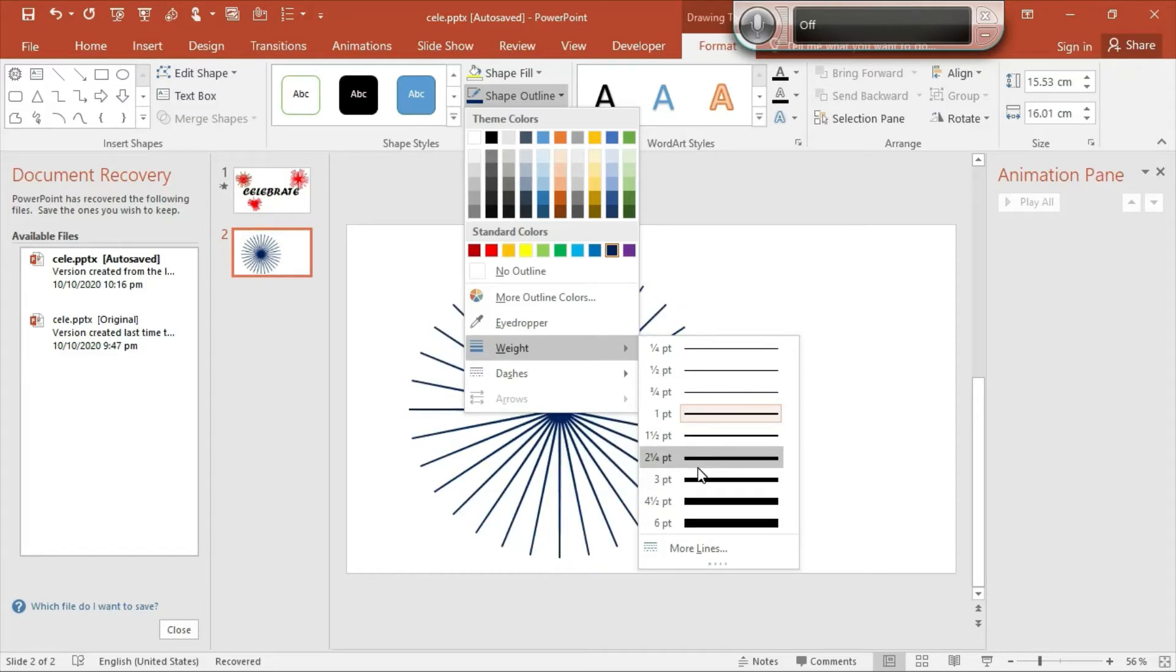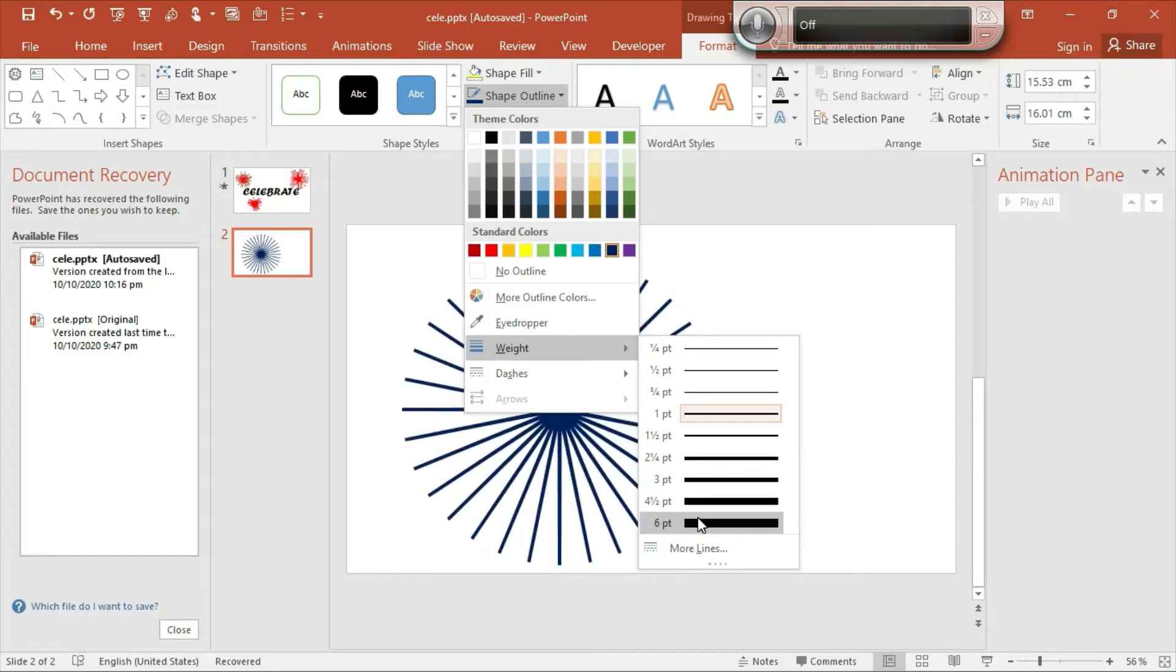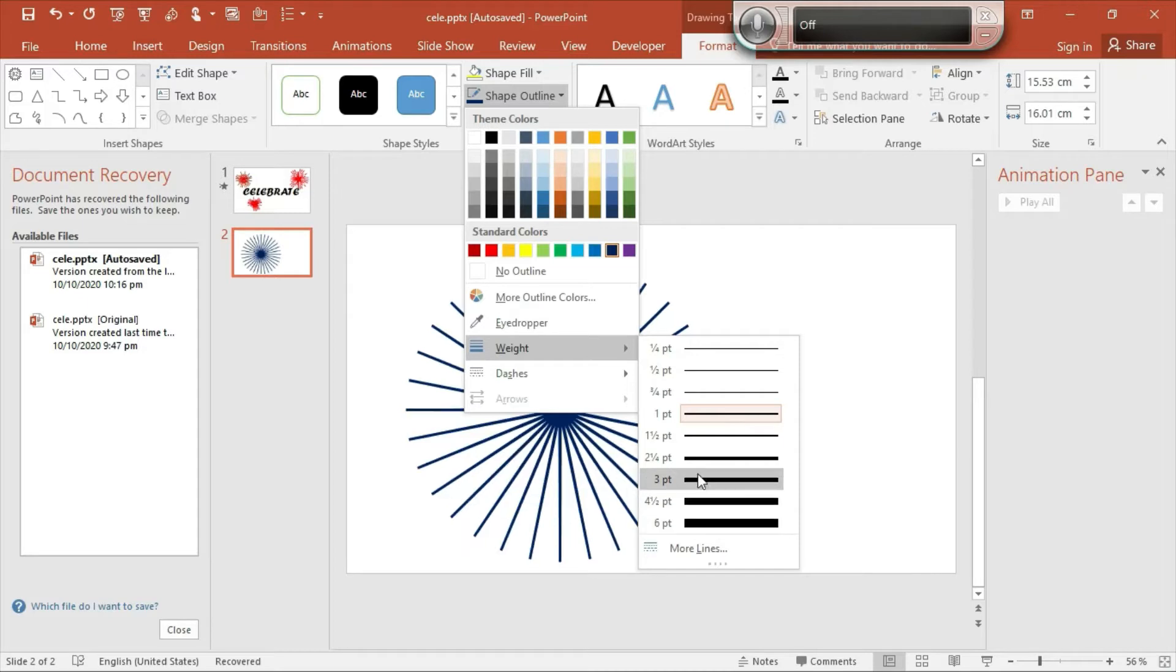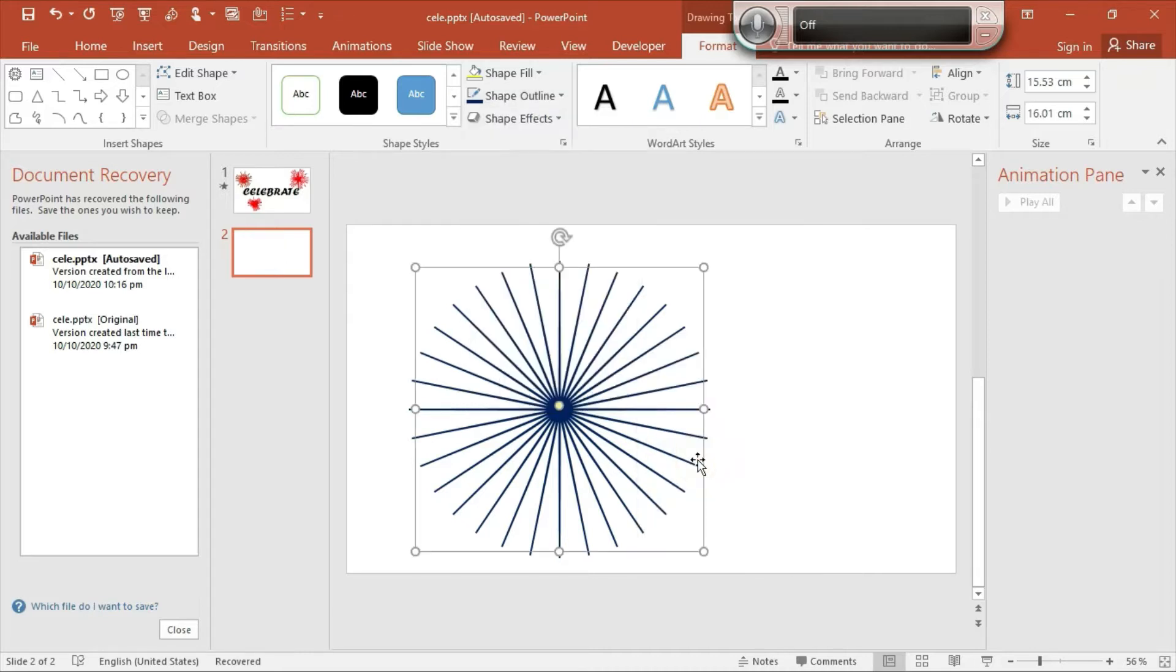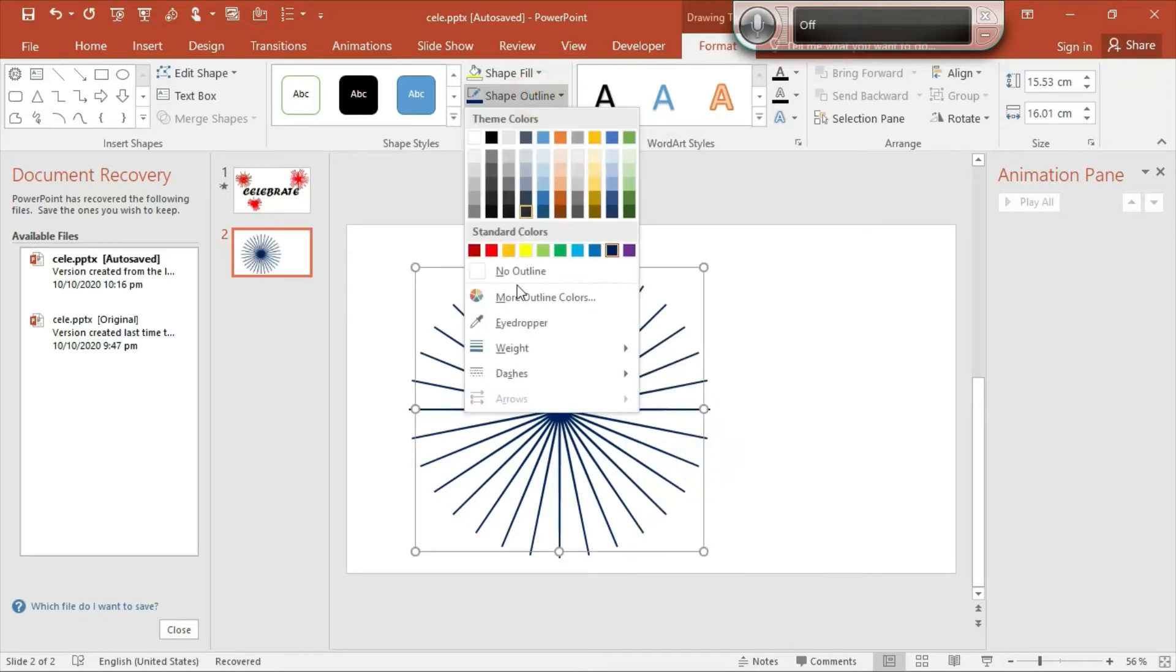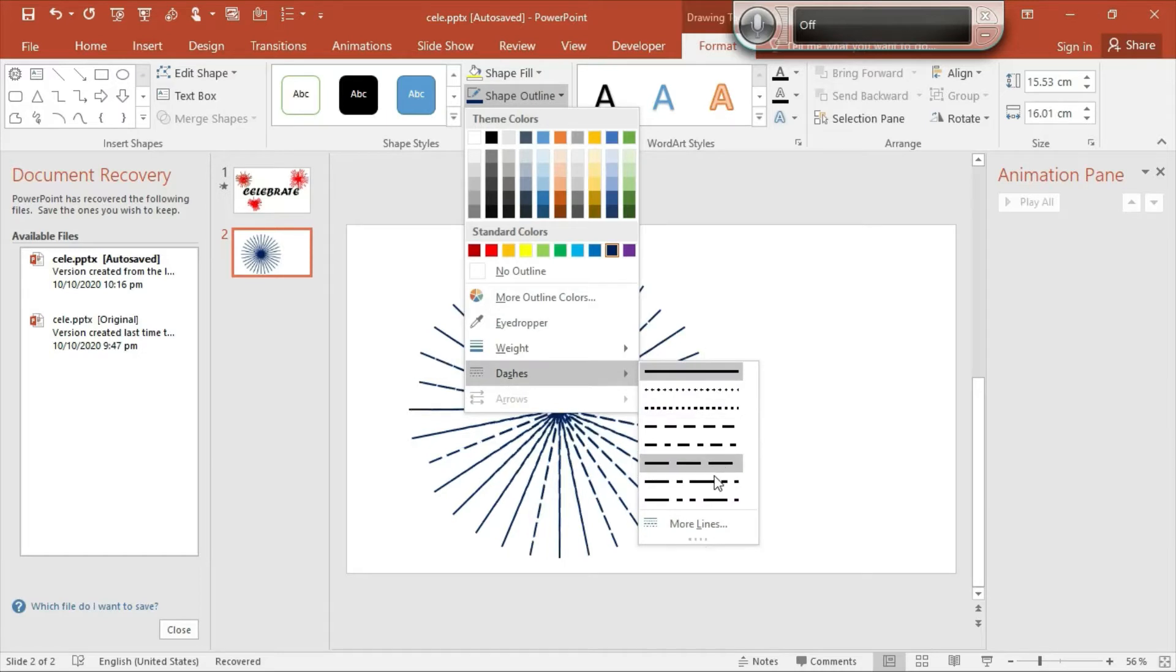Again go to Shape Outline, go to Weight, and you can select any weight here. If you want very large, you can select the larger weight. For the normal one, we should select the 2.4 PT option.